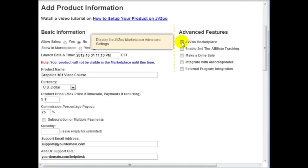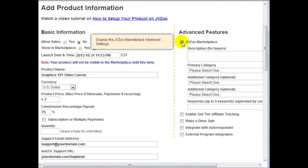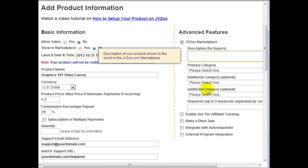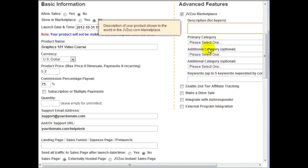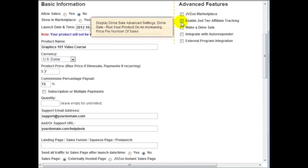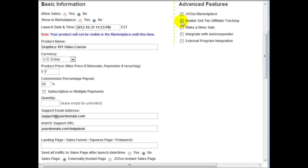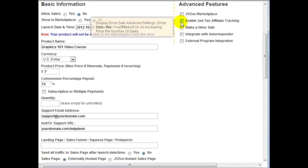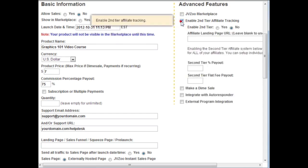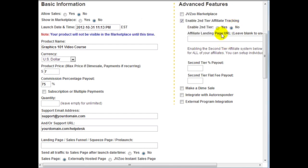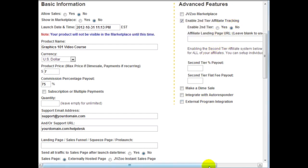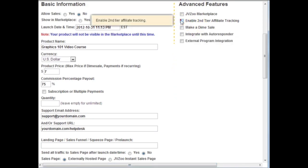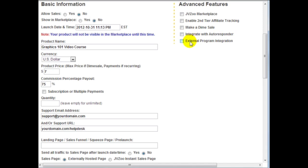Now also if you check this JV zoo marketplace you can enter your description and category and subcategory and so forth. In this case I'm not doing dime sales but you can do dime sales if you want to. And then you can also enable second tier affiliate tracking. If you do this this is good for JV brokers and so forth but I'll talk more about that in the future videos. You can integrate it with an autoresponder and external program integration for advanced features. But for the basics that's it we're done and we can simply click on save product.